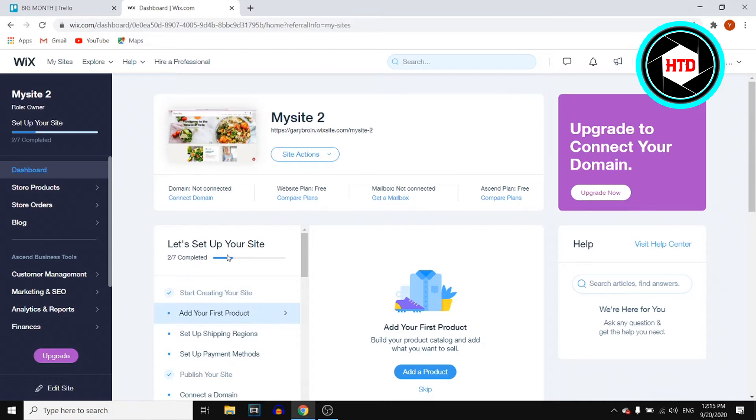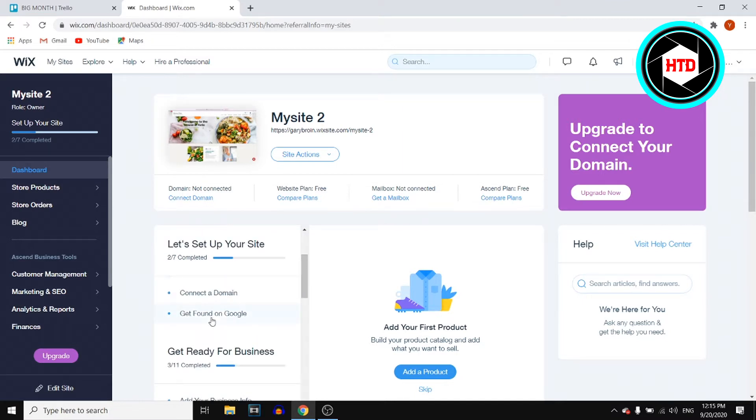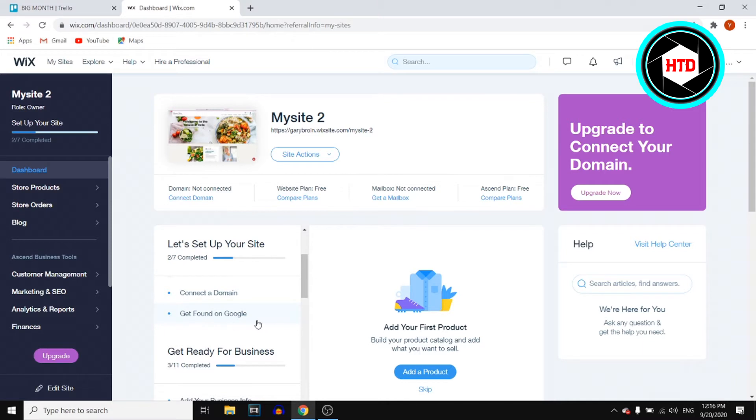Let's set up your site. Two out of seven completed so far. You might have done all of these already, but I'm pretty sure that one of those is this one: get found on Google. This is one that you probably haven't completed yet, otherwise you wouldn't be watching this video. You want to find this, get found on Google.